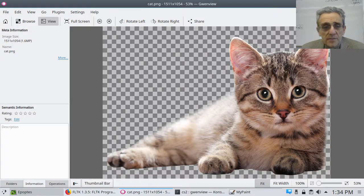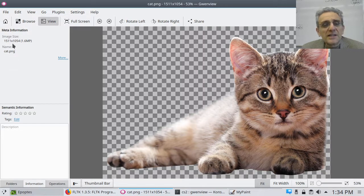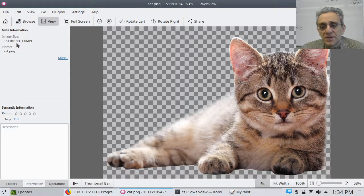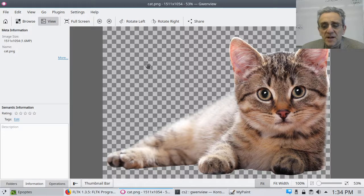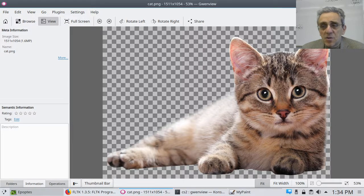Before we continue, I want you to take a look at the size of this image: 1,500 by 1,000 pixels. Obviously this is not the right size, so we're going to have to deal with that problem.